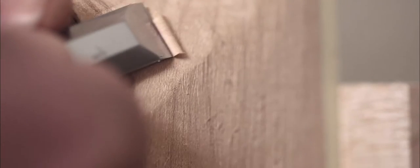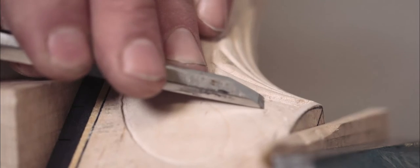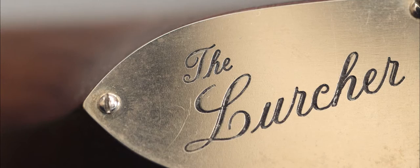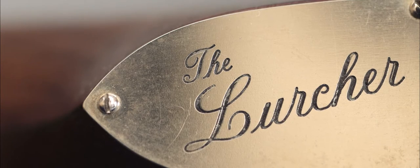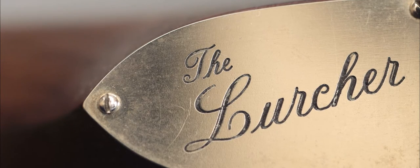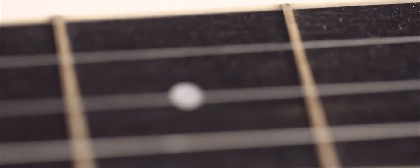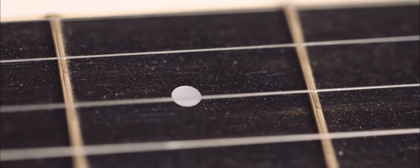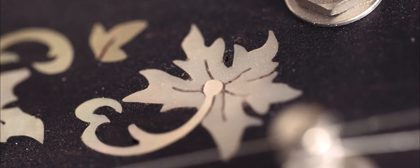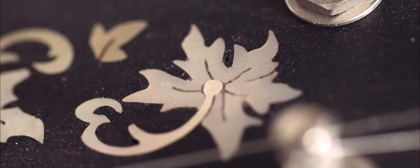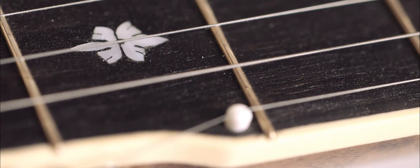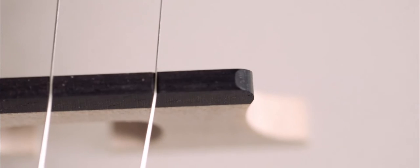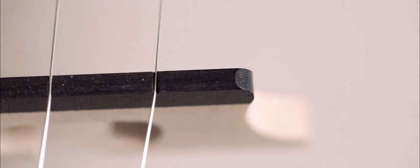Most recent project is a range of banjos I've called the Lurcher. It's a fairly light, open back, traditional lines. Probably the most modern thing honestly is the block rim. It's an American walnut dowel stick. It seems to have been well received so far. I'm very pleased about that. It's had some good write-ups.